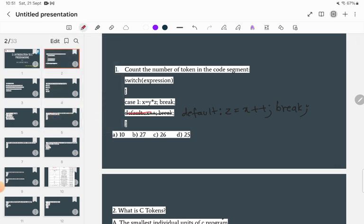The first question: you have to count the number of tokens in a given code segment. Note that I've written a corrected code here. A token is the smallest unit of a program — tokens can be variables, constants, operators, or special symbols. Counting through the code segment, we get a total of 26 tokens. So 26 is the correct answer. If you have any confusion, please comment below.